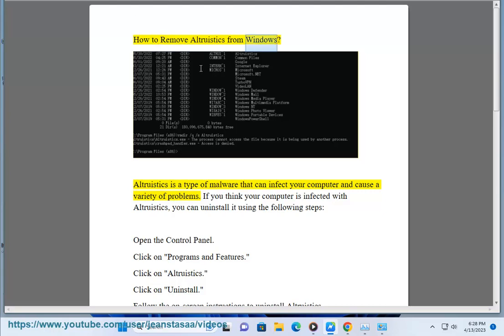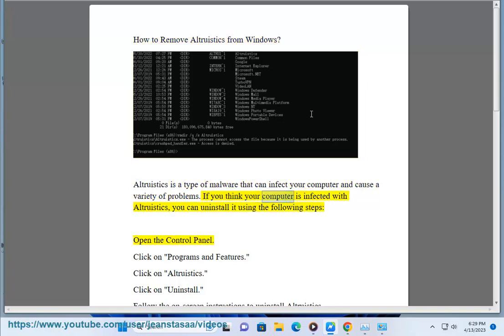How to remove Altruistics from Windows. Altruistics is a type of malware that can infect your computer and cause a variety of problems. If you think your computer is infected with Altruistics, you can uninstall it using the following steps.